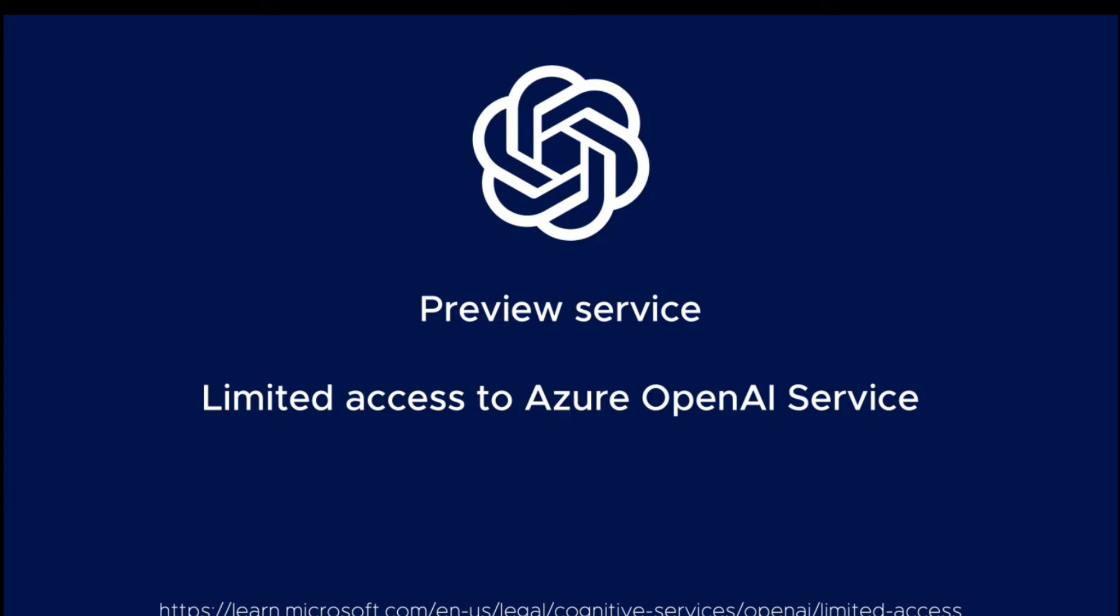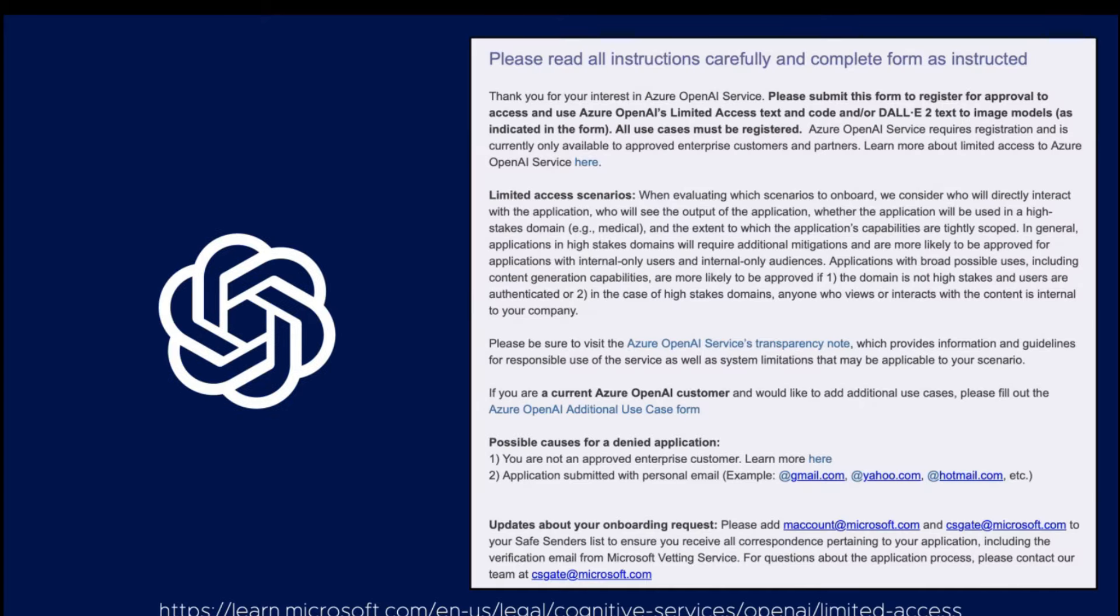Please note that this OpenAI service is still in preview, so you're going to need to ask permissions from Microsoft to use it in your Azure subscription. You're going to need to fill a fairly long form, specifying your subscription ID and other data.